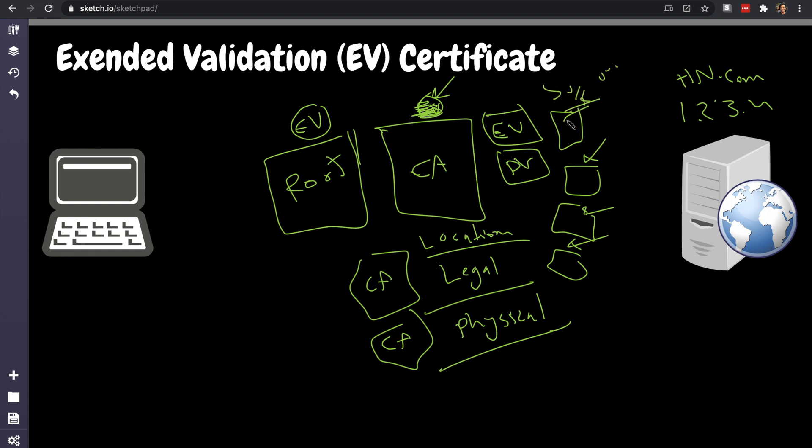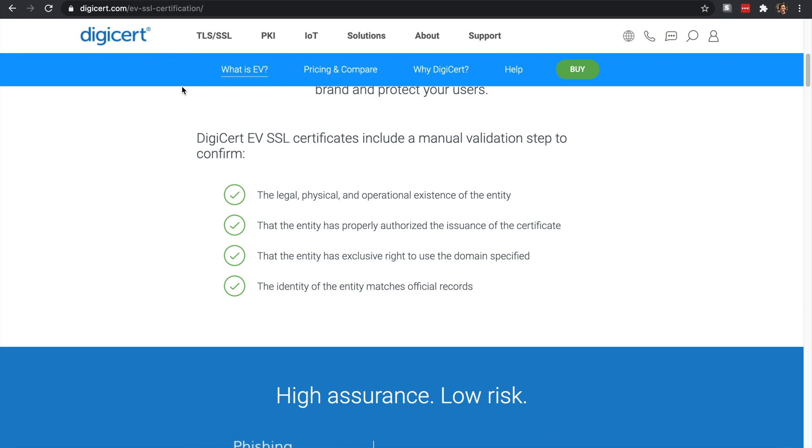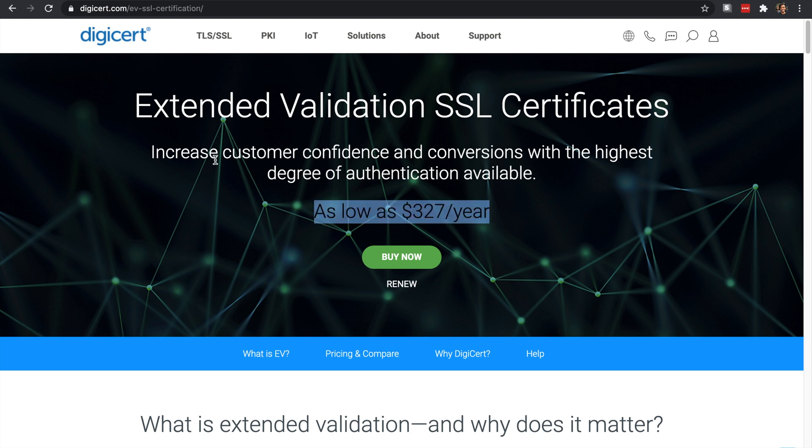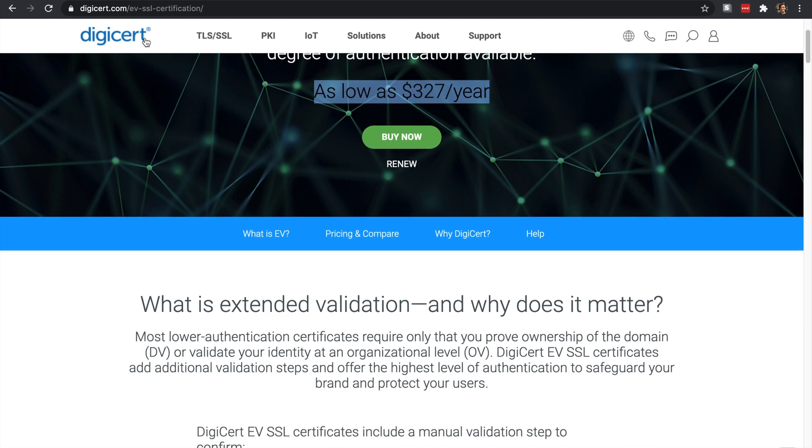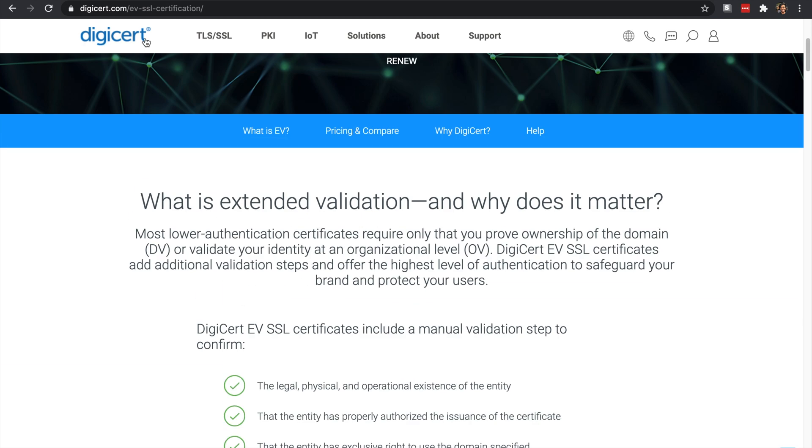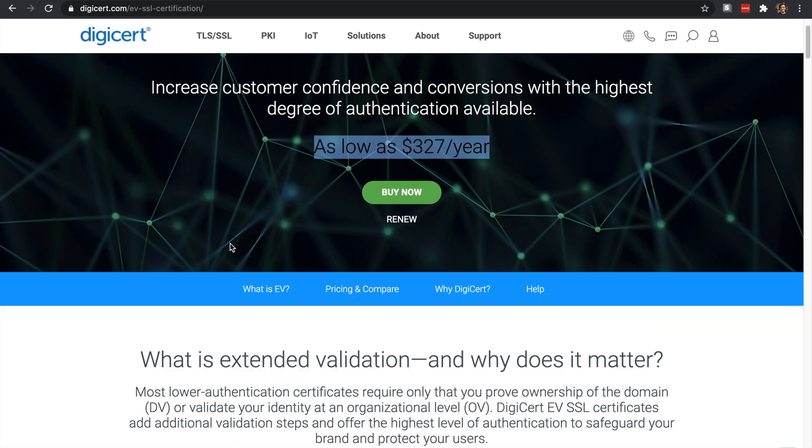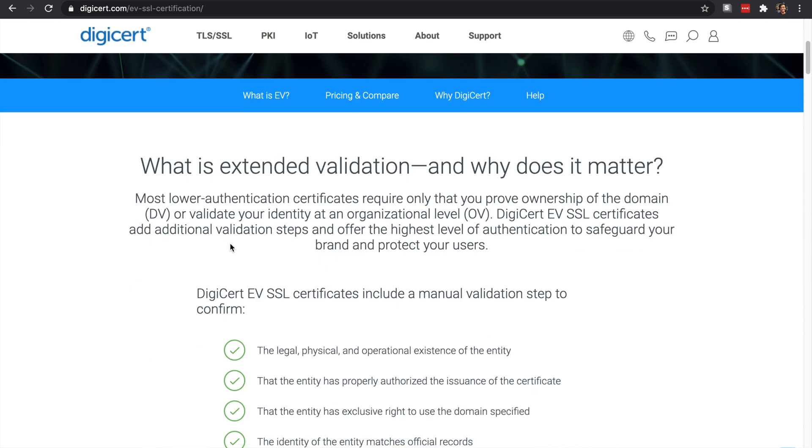It was a mess. It happened literally three days ago or something like that. All right, so let's show you an example of how extended validation looked like. Here's the price if you want to get one. It's pricey - three hundred dollars a year. Because they involve legal, physical operations of entity, the entity has been properly authorized, the entity has been exclusive.